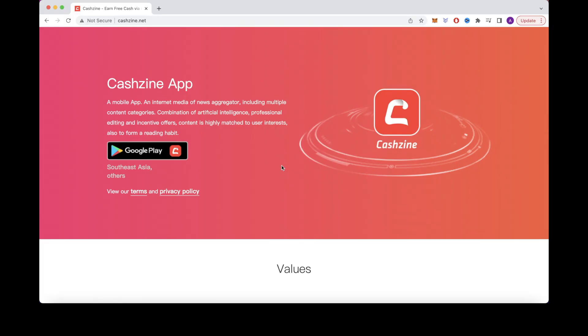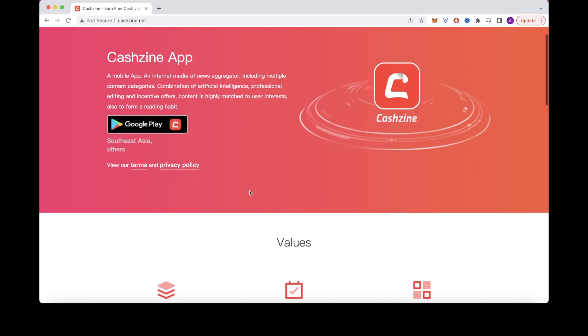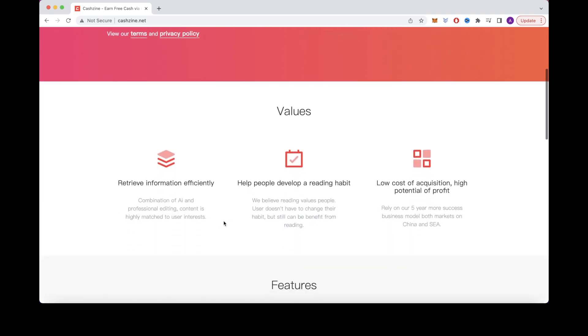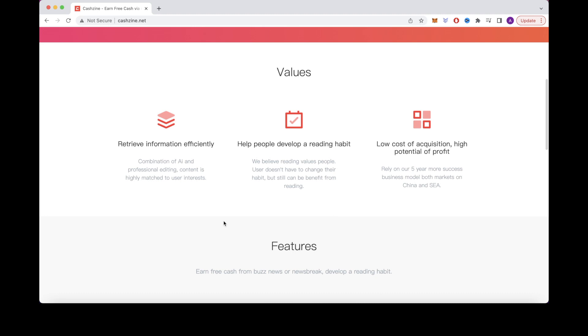The first one we have in our list is Cash Sign. In order to make money with Cash Sign, all you need to do is simply just read the news. You can also make money by completing offers and tasks. There are millions of users that are using this app to make money online.